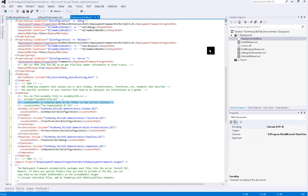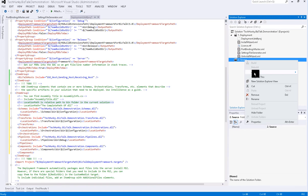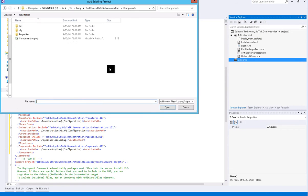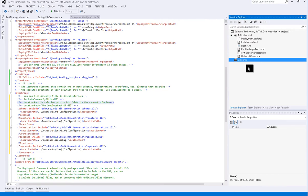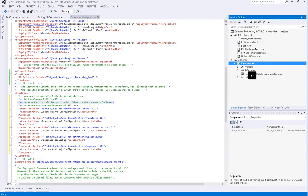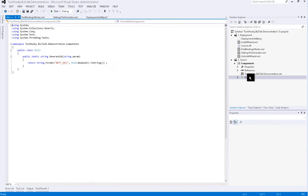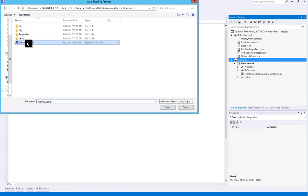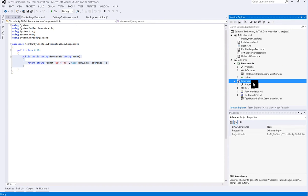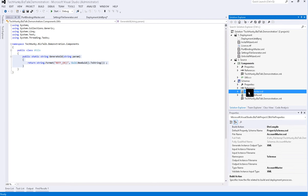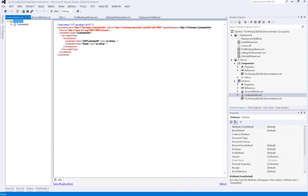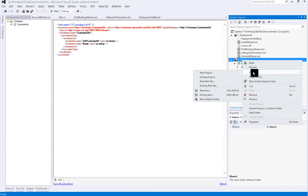Currently we don't have any of these projects so let's add them all. First I'll add a component project. This project has a simple util class with a single function called Generate ID. Next I'll add a schema project. It has a couple of schemas: one is Customer Info and the second one is Account Master.